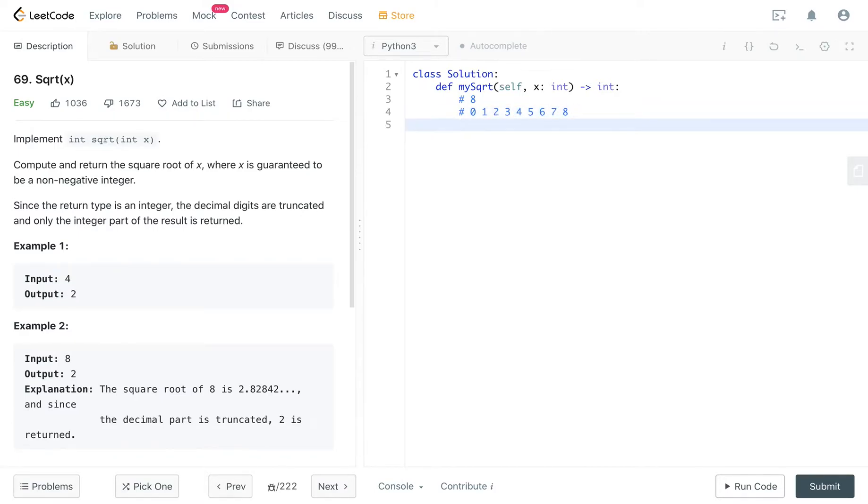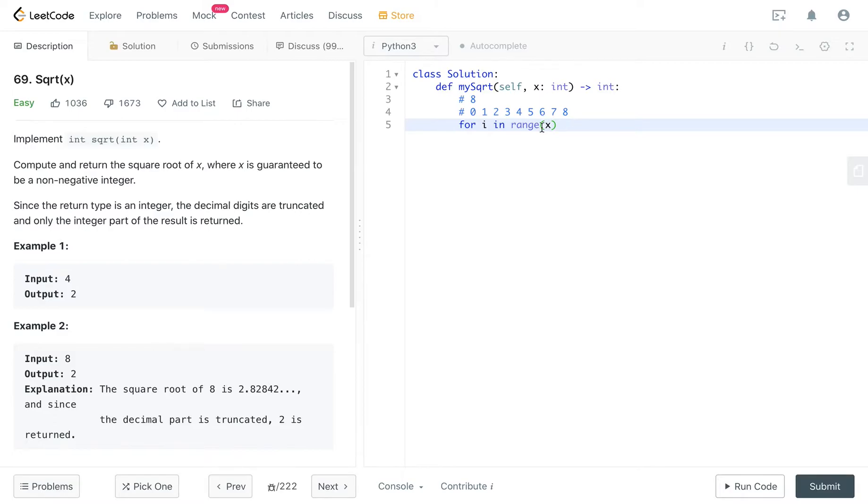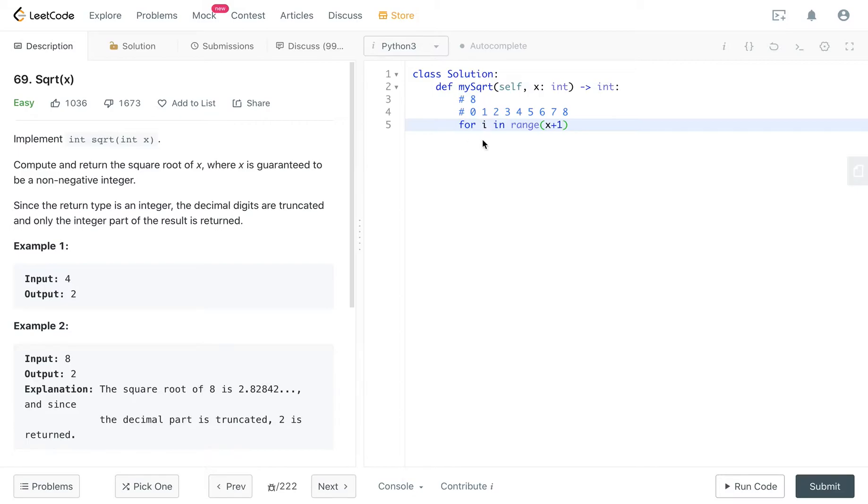So basically, if you use that algorithm, you can just write a for loop. For i in range x, basically you can do that, right? So this will give you a number from 0 all the way to itself. And you just go and check each number, whether it is the correct square root, right?